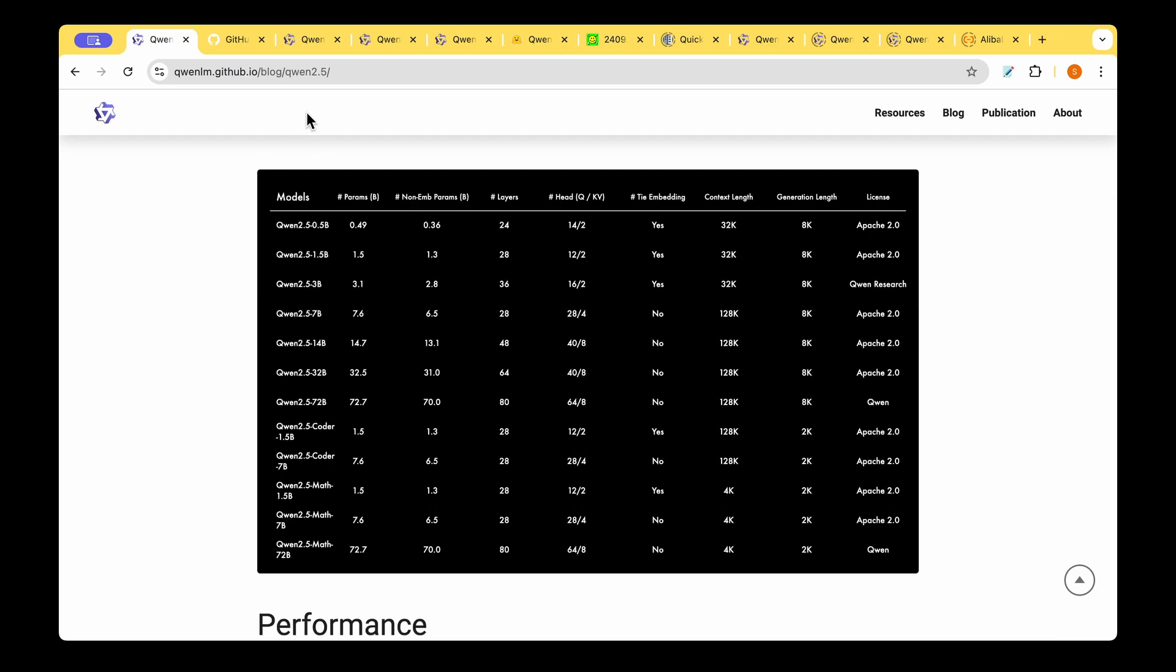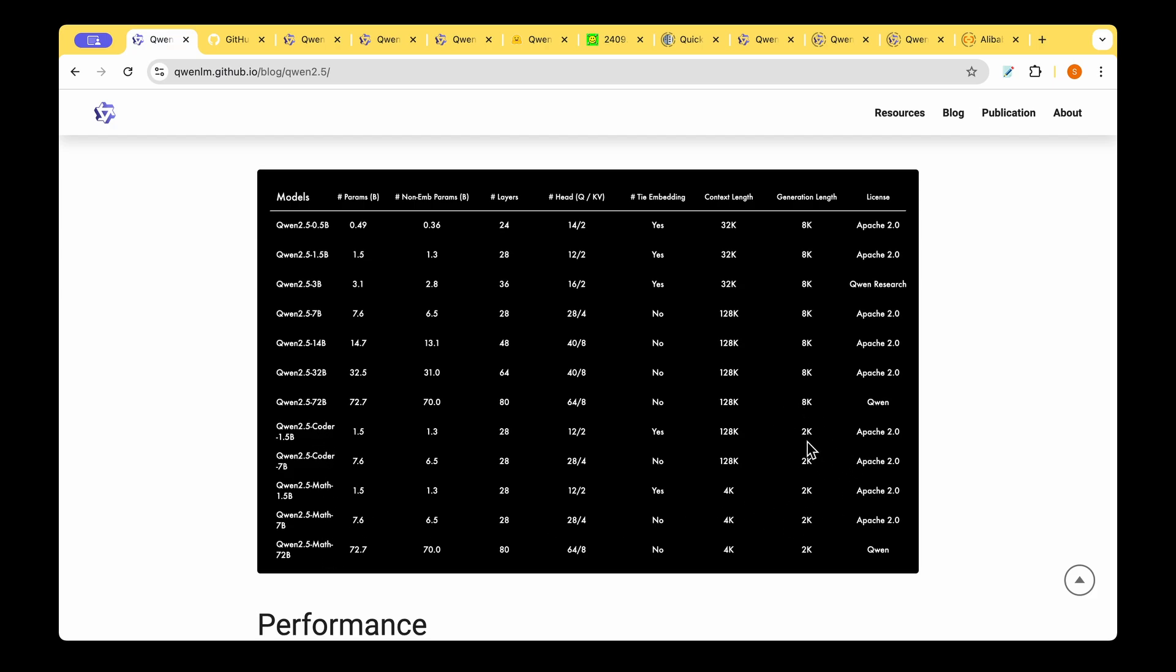This is the summary table of the different models that they are releasing. We can see that there are 0.5 billion parameter models going all the way to 72 billion. We can see that the context length gradually increases as the number of parameters increases and the generation length is kept at 8k. But when we switch to the CODA model or the MAT model the generation length is just 2k which I feel is quite sufficient when it comes to the specialist models.